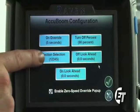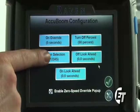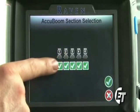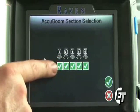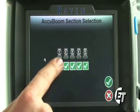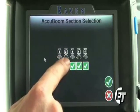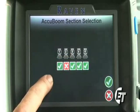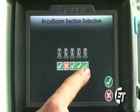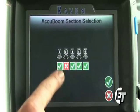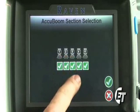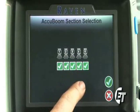Next you will see the section selection. Simply press the icon. This is where you assign which sections you want controlled by AccuBoom. All sections with a green check mark are going to be controlled by your AccuBoom system. If you were to have one of your sections unchecked, AccuBoom would then control sections 1, 3, 4, and 5, and section 2 would then spray all the time.